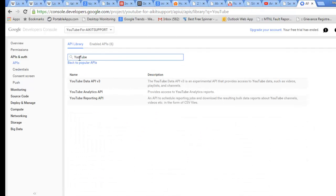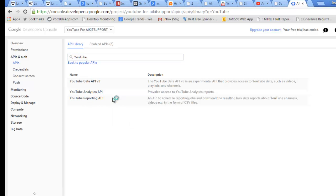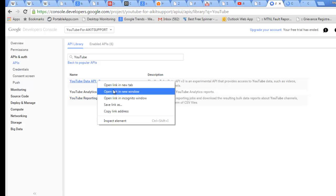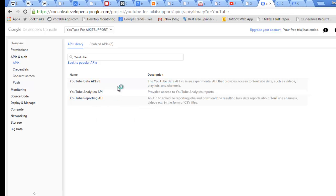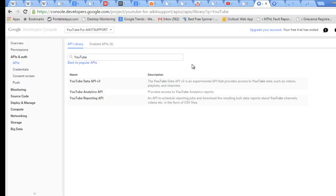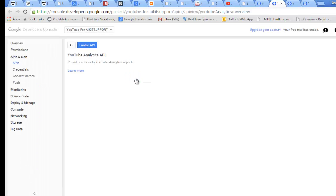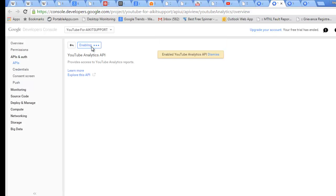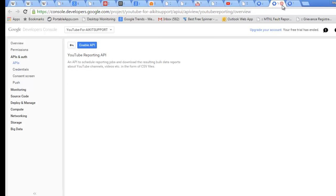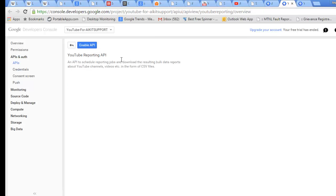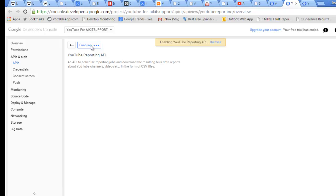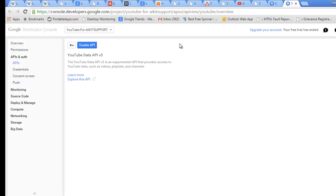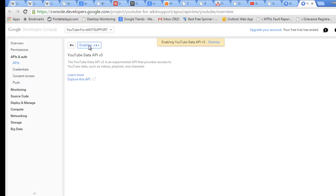I need to enable a few APIs here so that all things will work. You need to type YouTube. These are the three APIs which you need to be enabled, so I will start. Right-click, open in new window for each one. I will enable these APIs one by one.